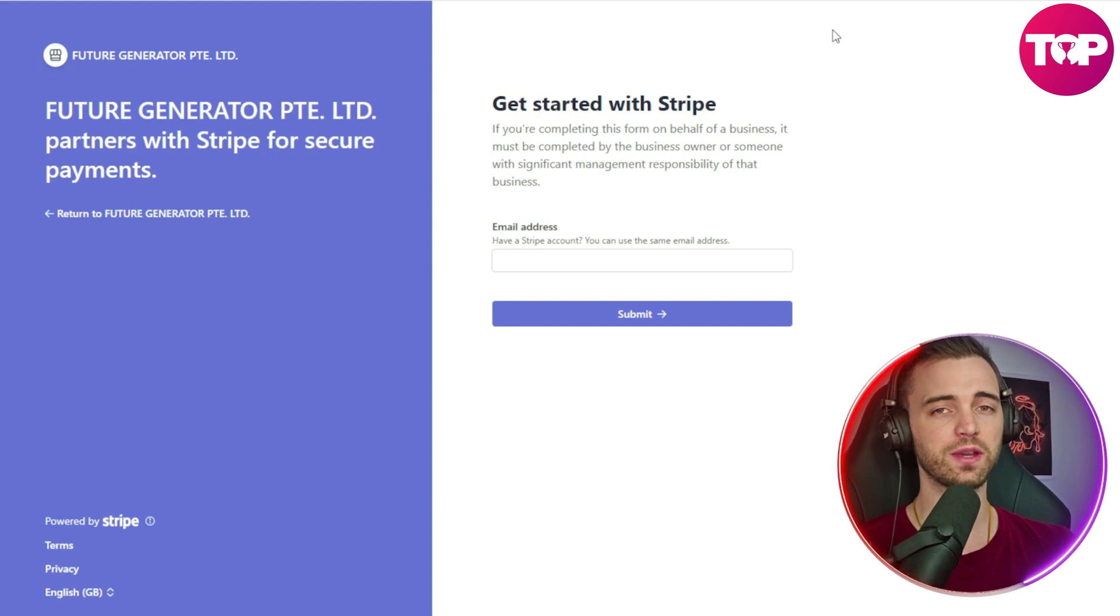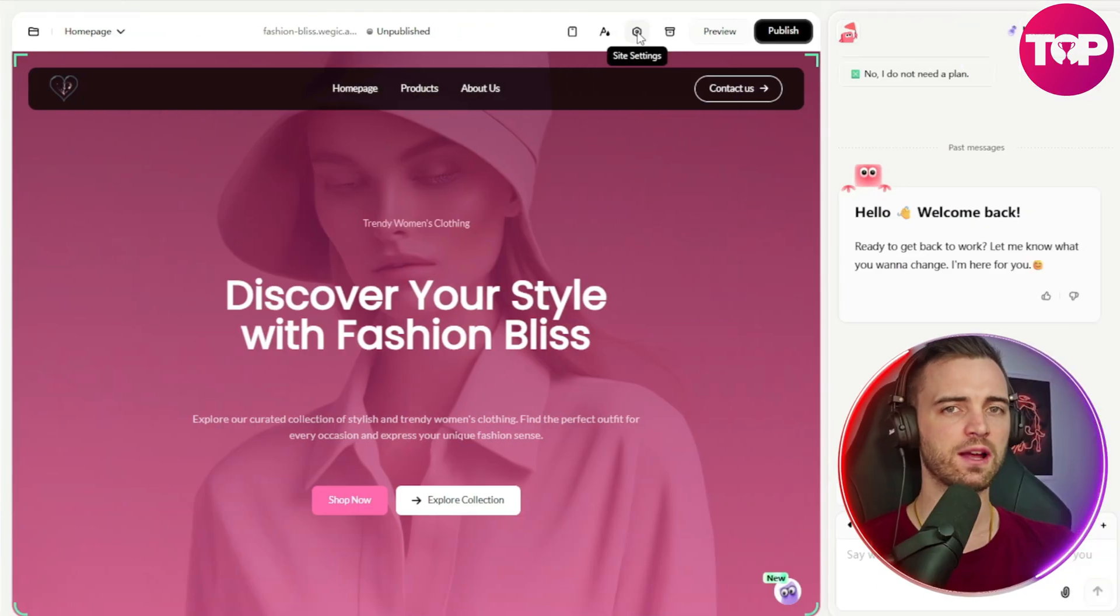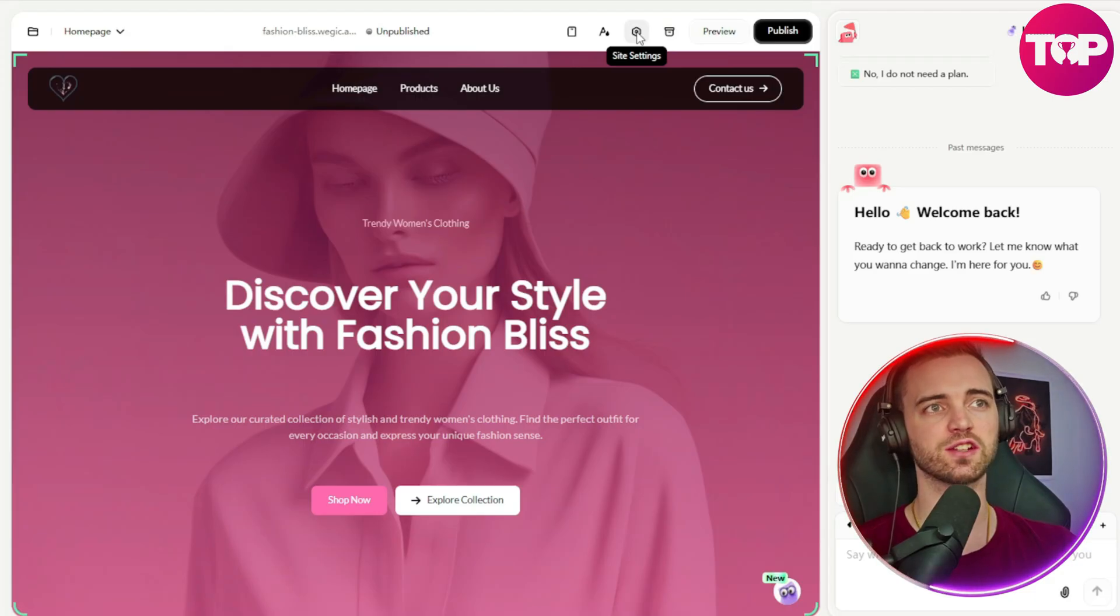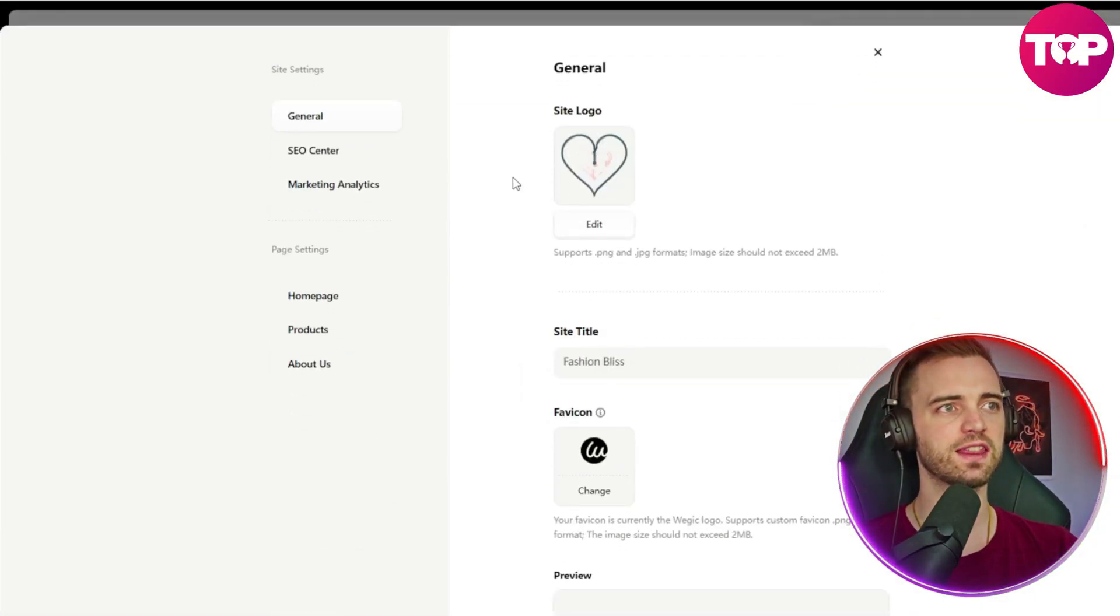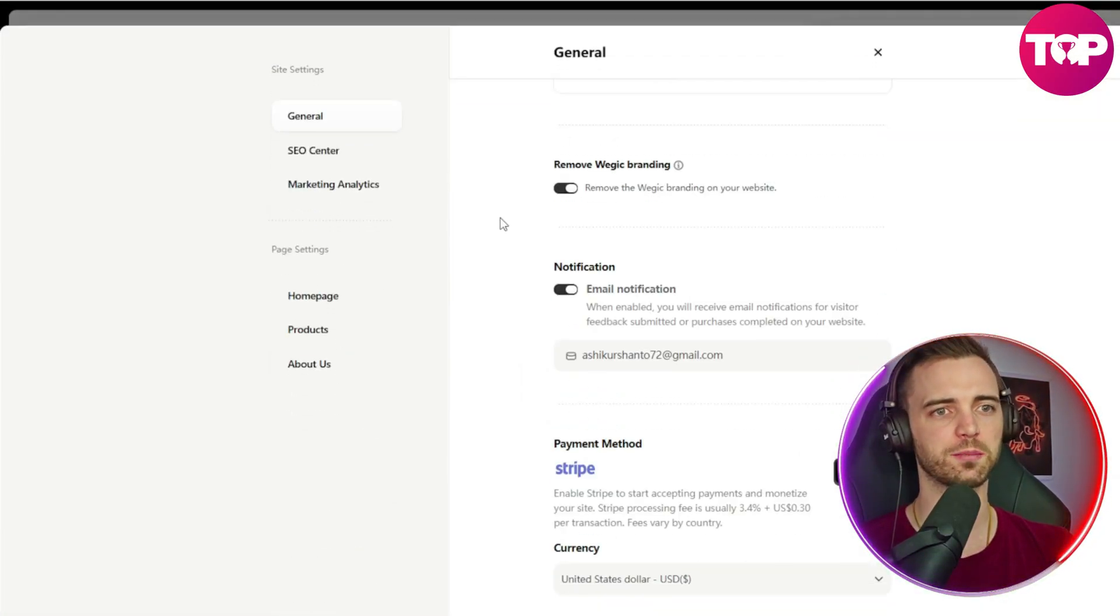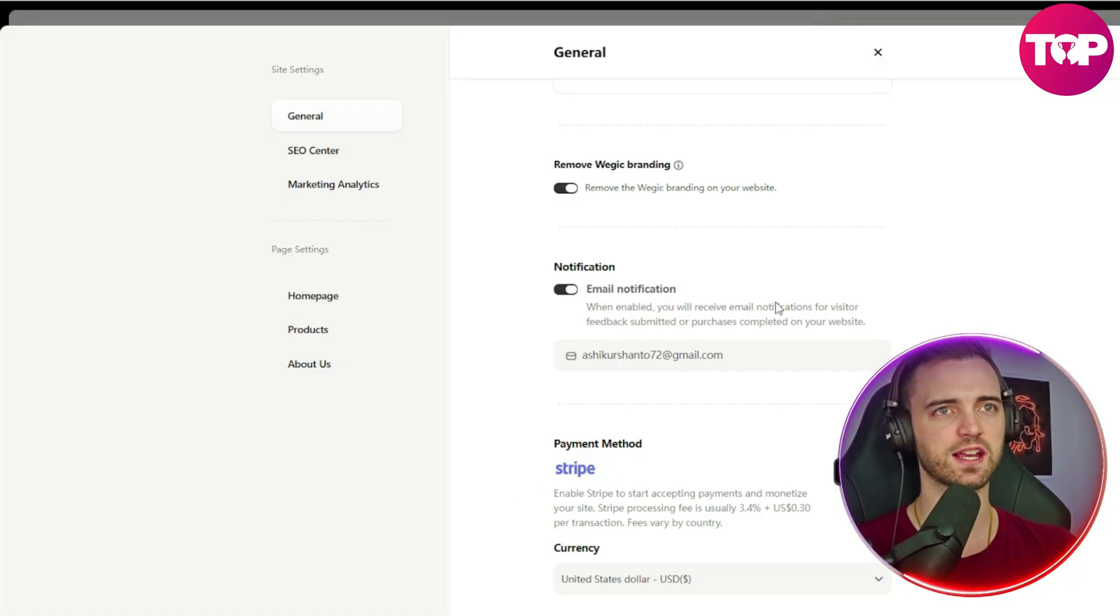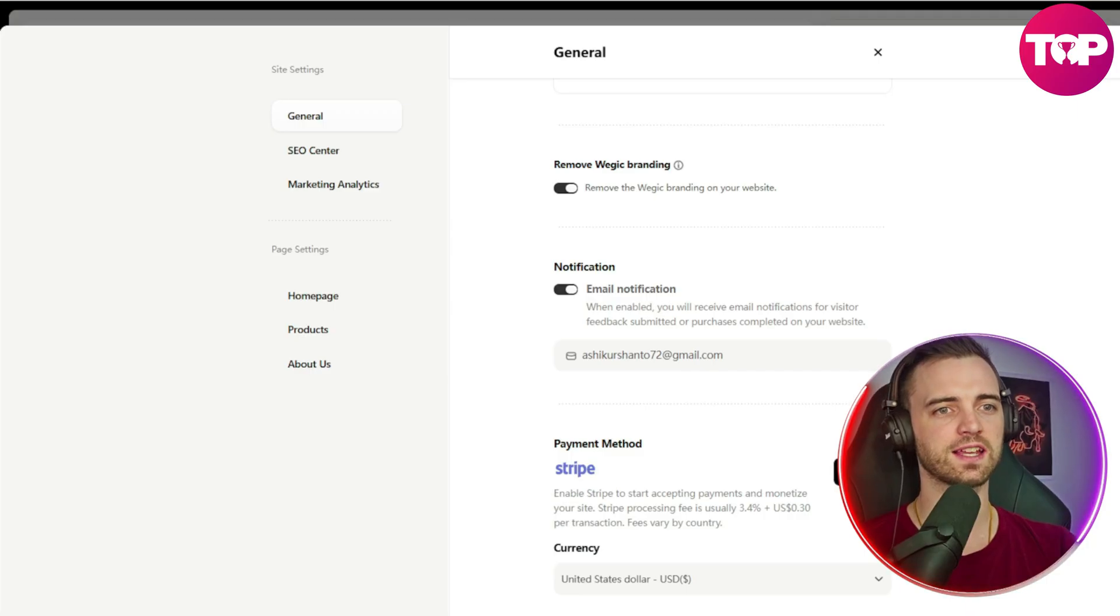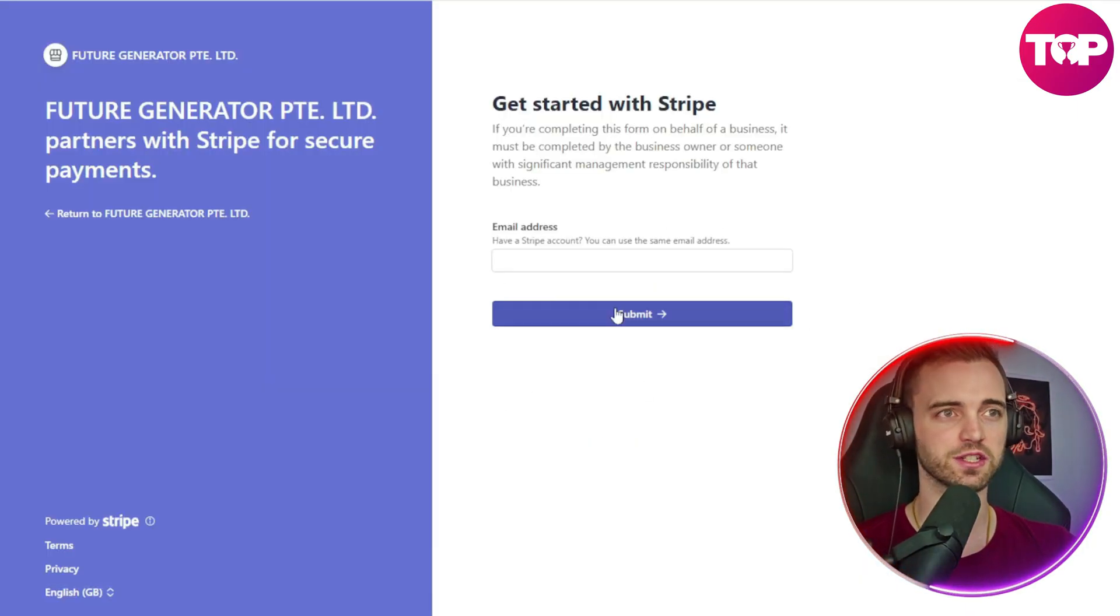From that point, we can basically accept payments and start running our business. Now, another way you can get to the connection of Stripe is going to this site settings button. And then scrolling down all the way to the bottom, you will see here there is a Stripe section. There's also a connect button behind me here. But yeah, you can click that. And then you basically get to the same page as we just went to.